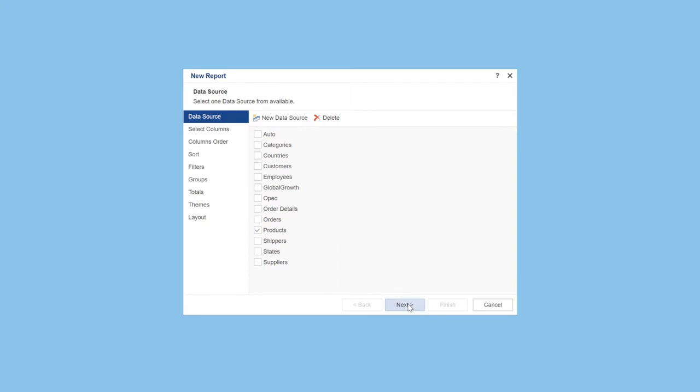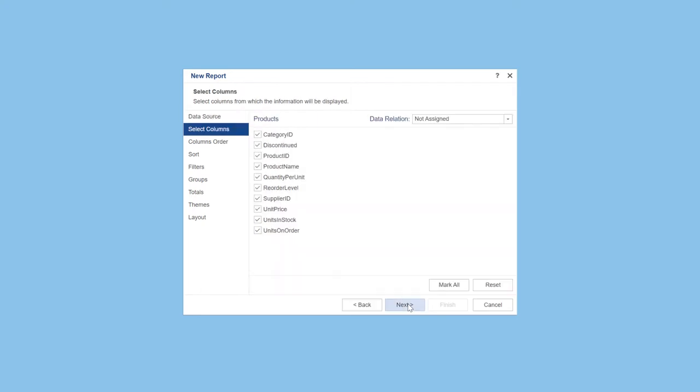Click the next button to go to the next step. Select data columns which will be used in your report.